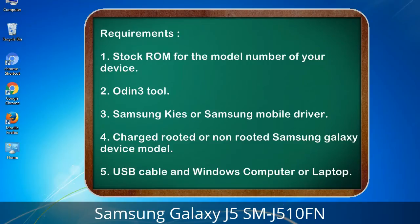Requirements: 1. Stock ROM for the model number of your device. 2. Odin 3 tool. 3. Samsung KIES or Samsung mobile driver. 4. Charged rooted or non-rooted Samsung Galaxy device. 5. USB cable and Windows computer or laptop.